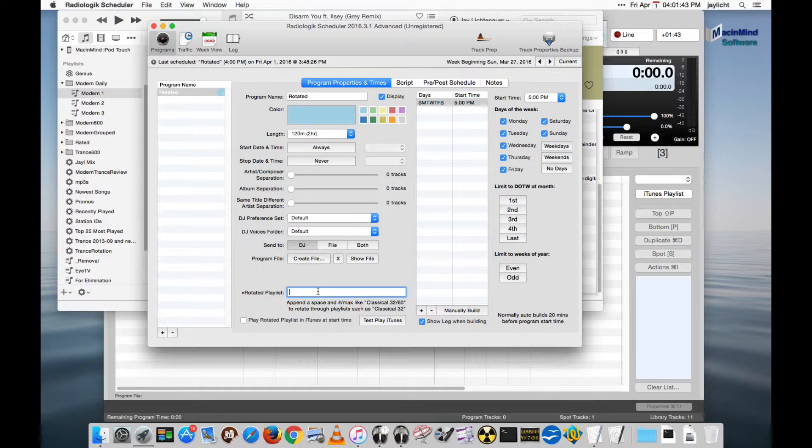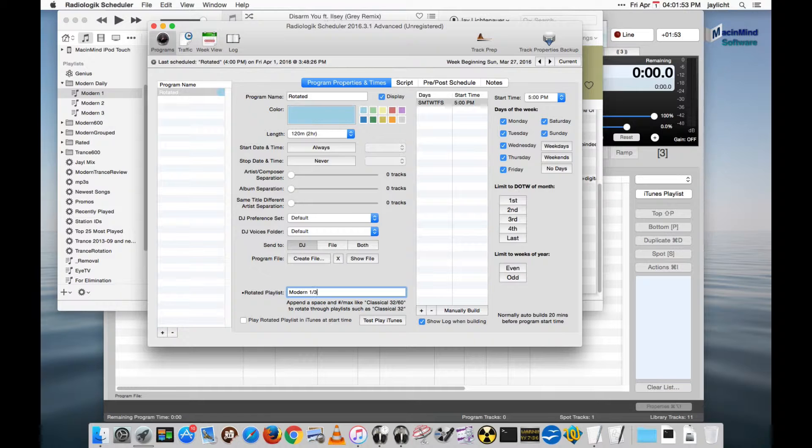For the rotated playlist, this is where you write it in. You put the name of the playlist, the first number you want to start with, a slash, and then the total number of playlists we have. So we have three here. Again you could have 60. That's what I have for classical, 60 or 70 of them.